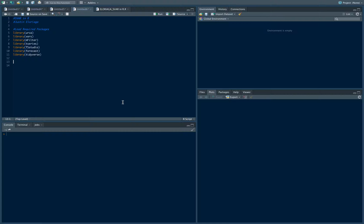First, we're going to load the required packages. If you haven't installed them yet, just install them on your Mac or PC and they should work fine. We call them using the library command. I already have them installed, so I'll go ahead and load these packages.